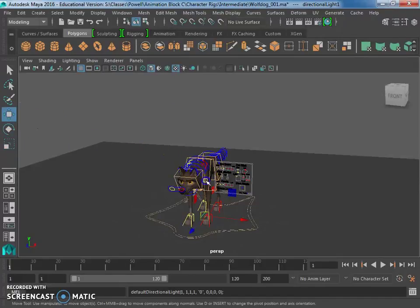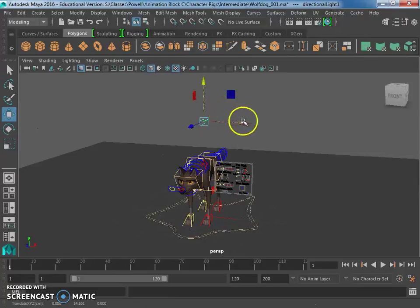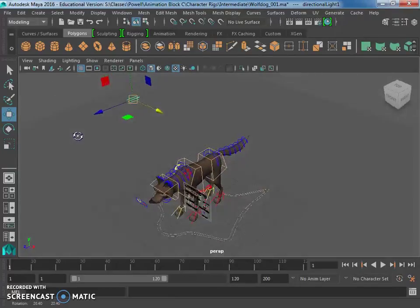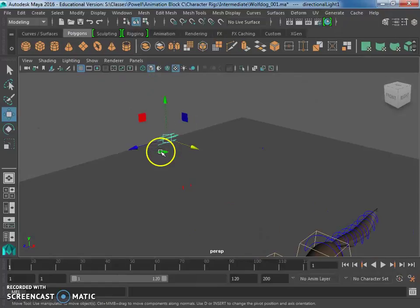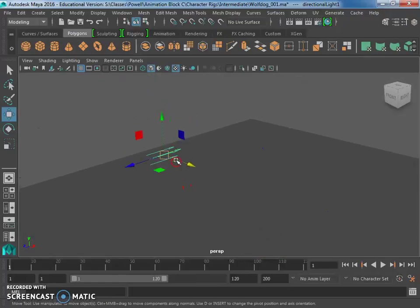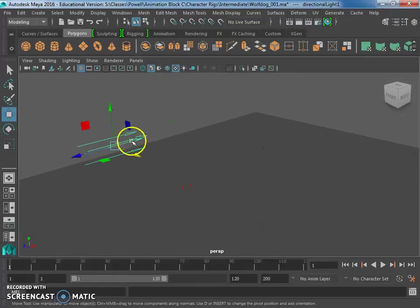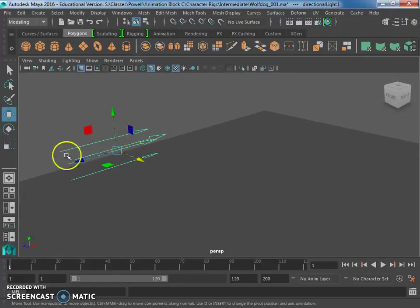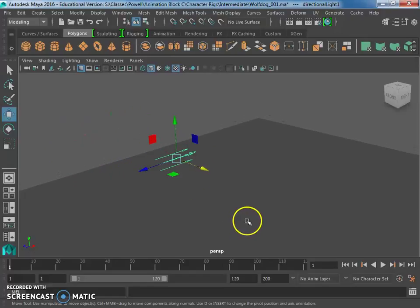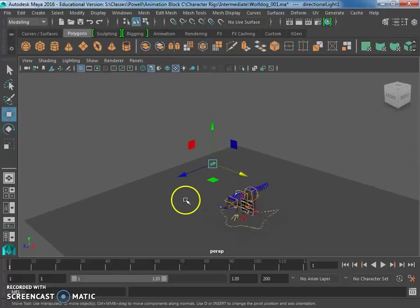For some reason, my hotkeys aren't working. All right, so if you zoom into this light, you can see that there's these little arrows. That's showing you what direction the light is facing. Okay, so in this case, it's facing towards the back here.